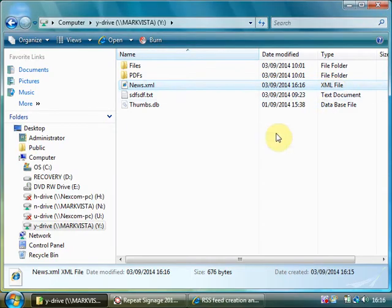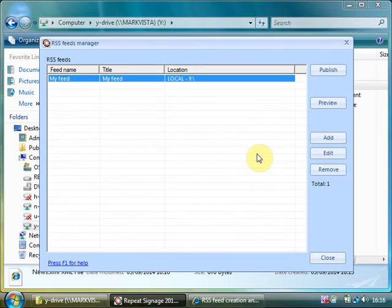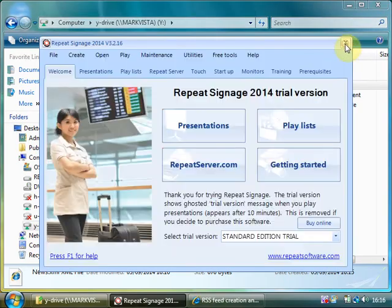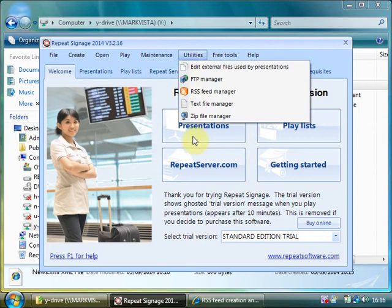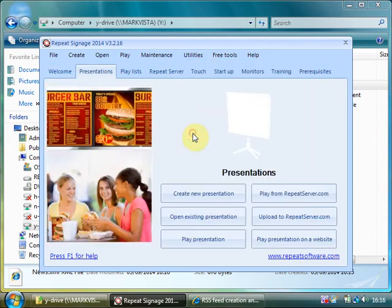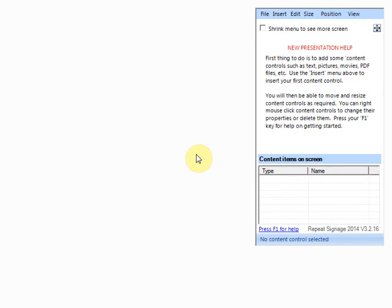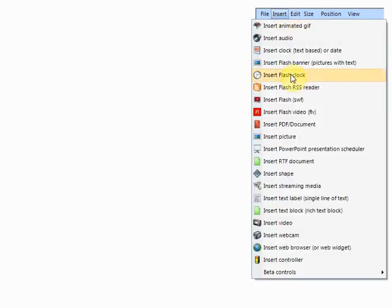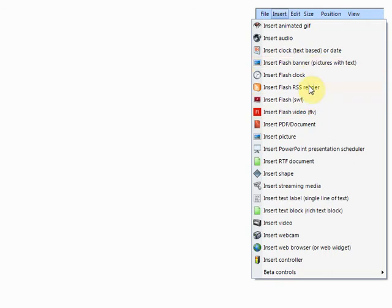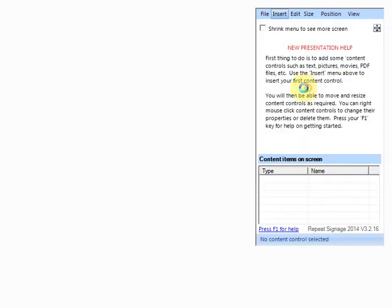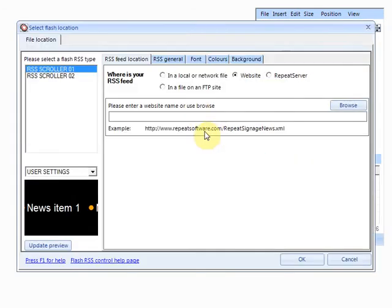Okay. So let's have a look how you'd actually use it in repeat signage. So I'm just going to close this window. And all we're going to do is knock up a really quick presentation. Create. Now repeat signage. To display RSS feed you click on insert. And insert flash RSS reader.